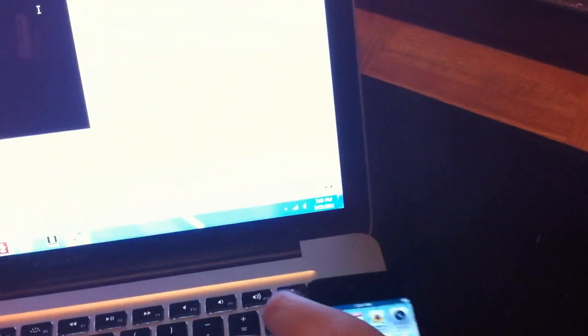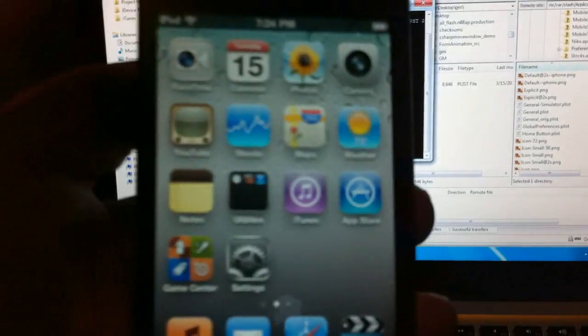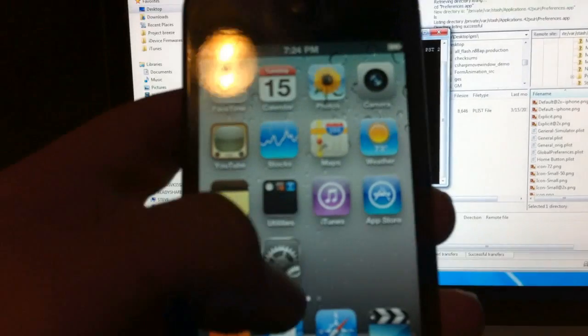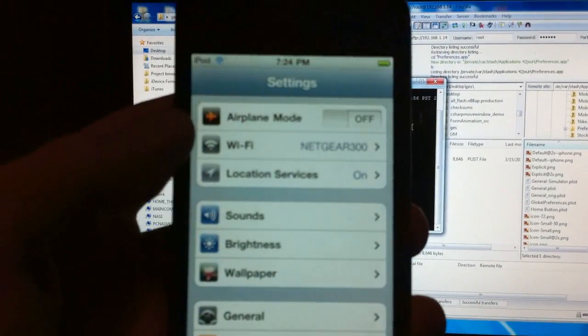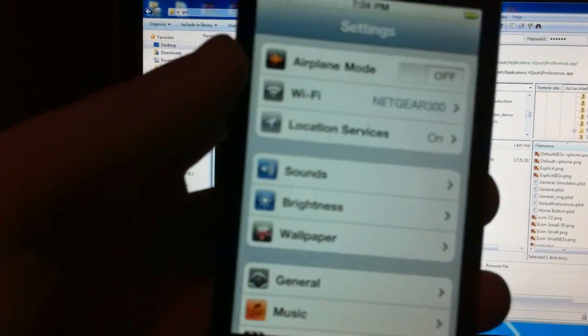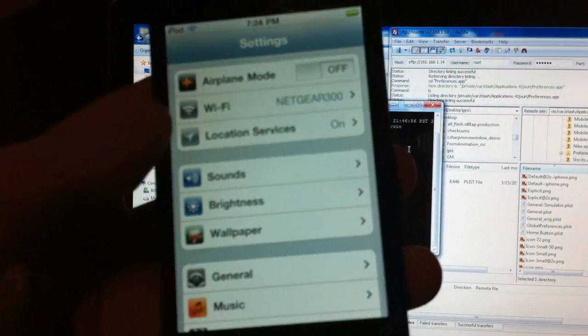So about two days ago I pushed out a beta version of SnowBreeze that basically jailbroke 4.3 on a tethered basis.